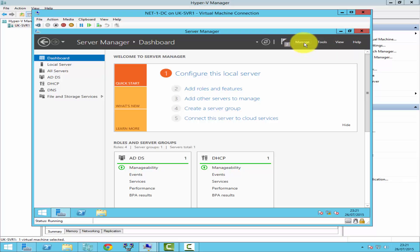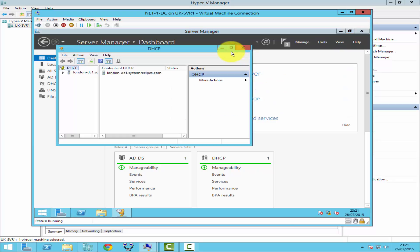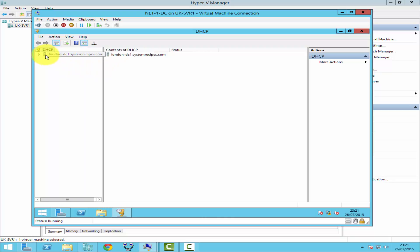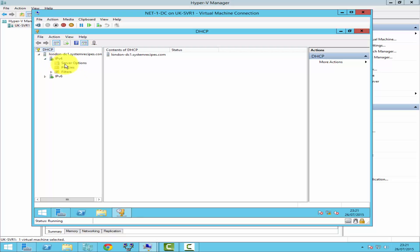The DHCP server is now authorized. Go to Tools and click on DHCP. In the DHCP console, you'll see your server on the left-hand side. If you expand it, you'll find IPv4 and IPv6. For this demonstration I will be configuring IPv4, so expand it.